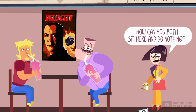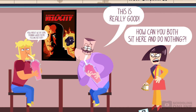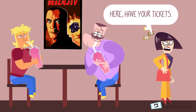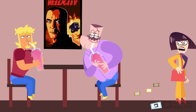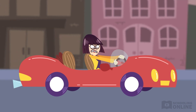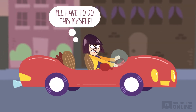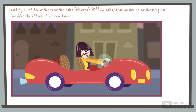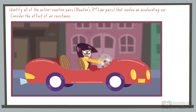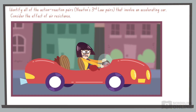Lotus makes a final emotional appeal, but the boys are engrossed in their own sphere of selective hearing. Left with no other choice, she stomps back to her car, slams on the accelerator, and resolves to handle the situation herself. Our task is to identify all of the action-reaction pairs associated with an accelerating car. Pause the video to try this question by yourself.